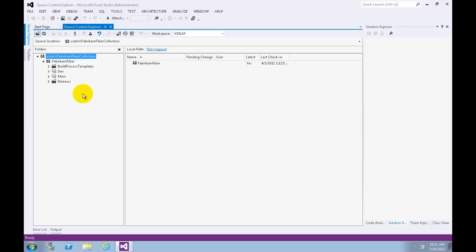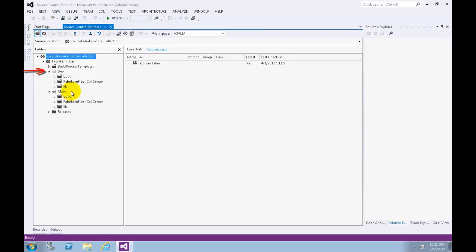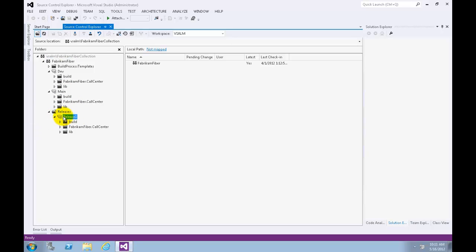The first branching contains a main code base under Main, a development code base under Development or Dev, as well as release branches under Releases. Branches are first class objects that are represented with their own icon in Source Control Explorer.